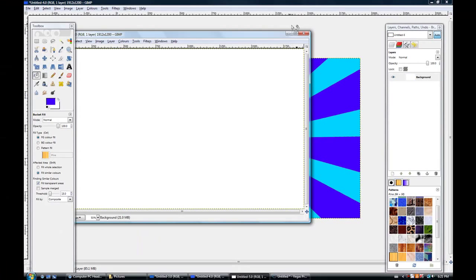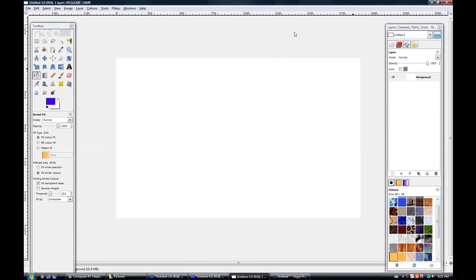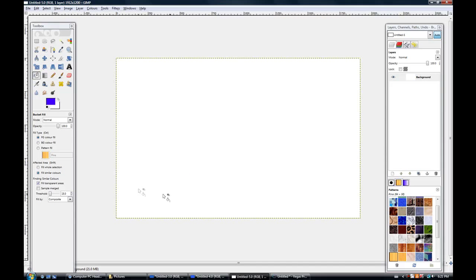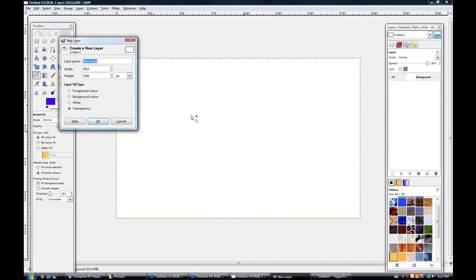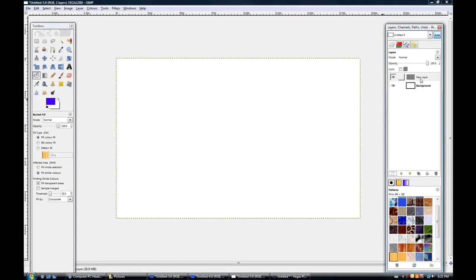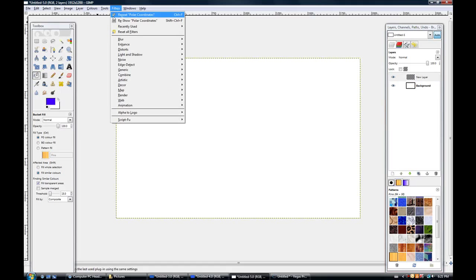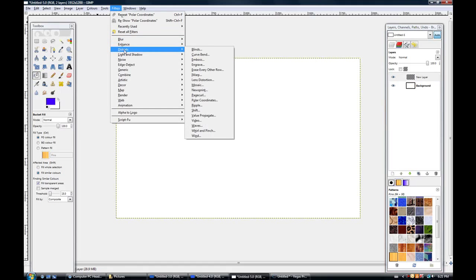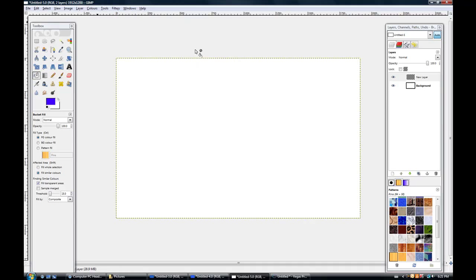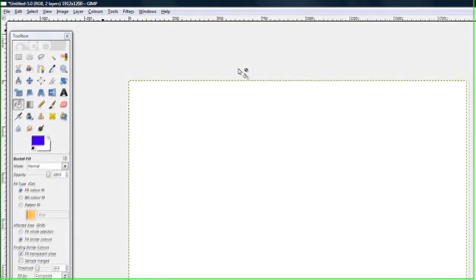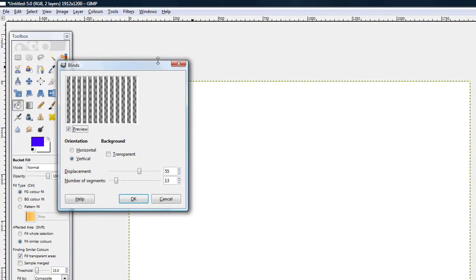Should open up a new thing and what you want to do from the start is create a new layer and make sure you clicked on that. And go to filters, go to distorts, go to blinds. Sorry for the long lag but anyways,